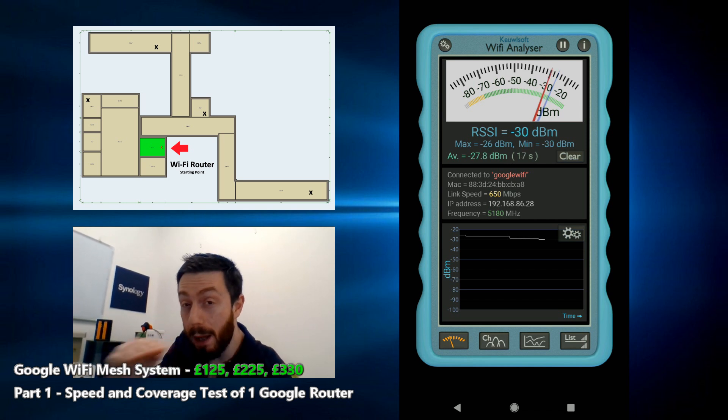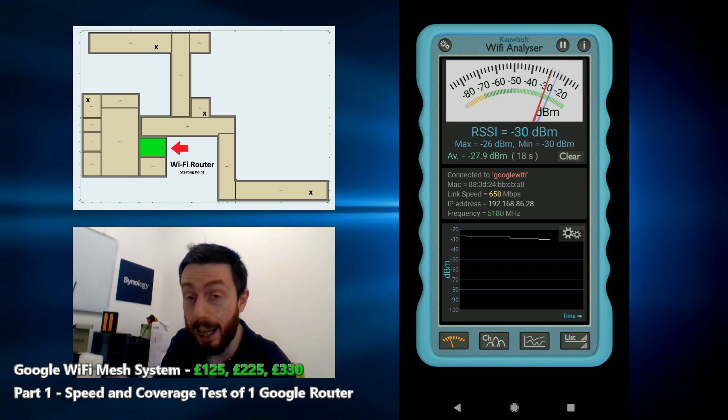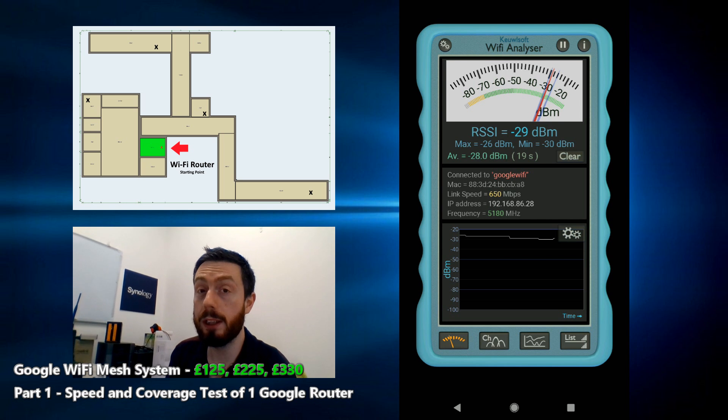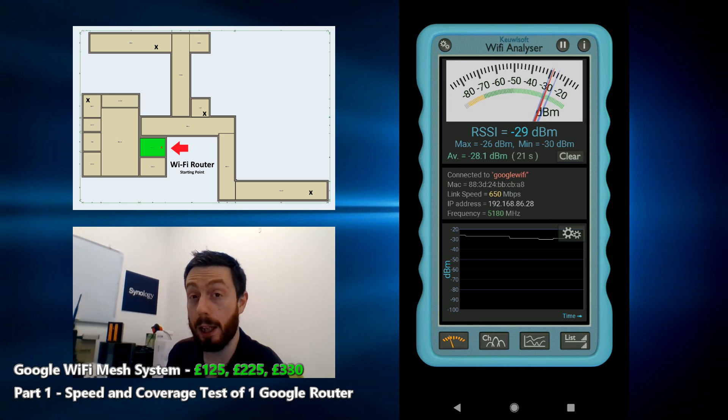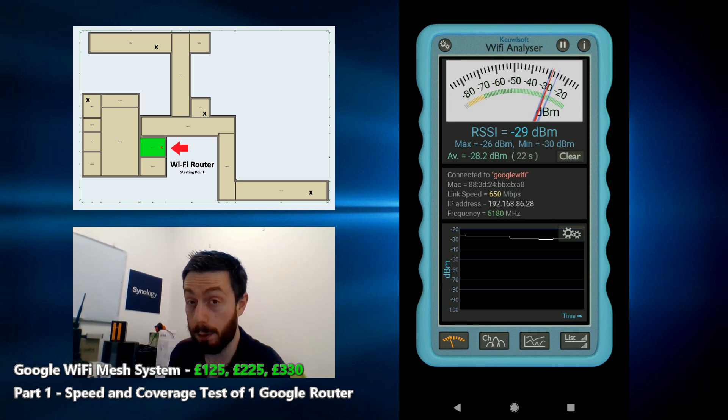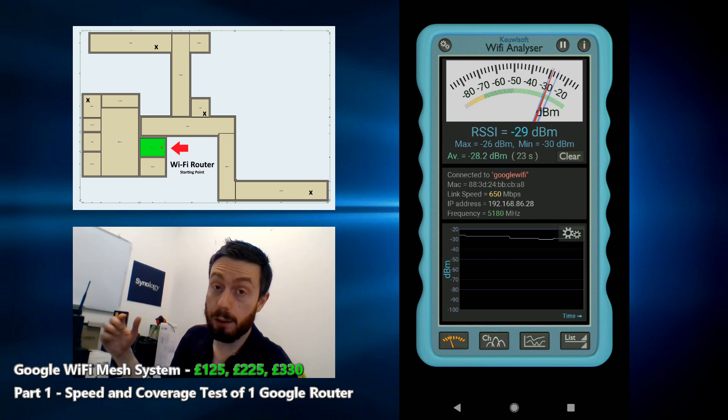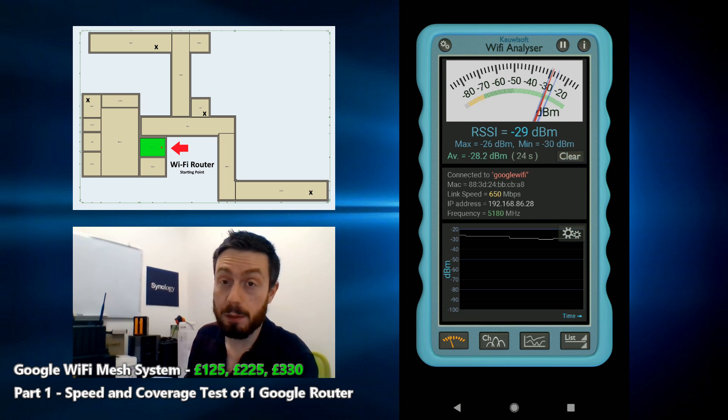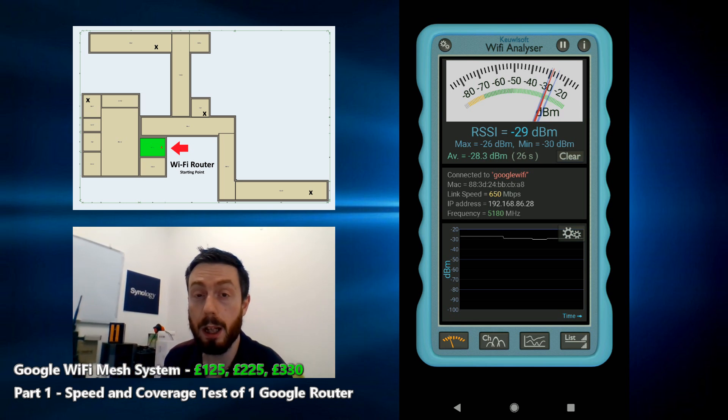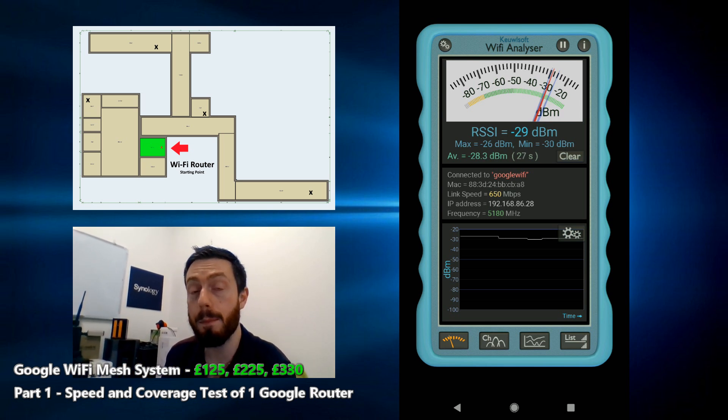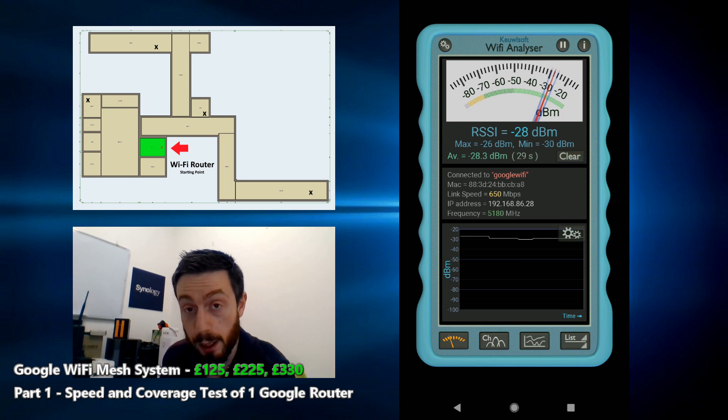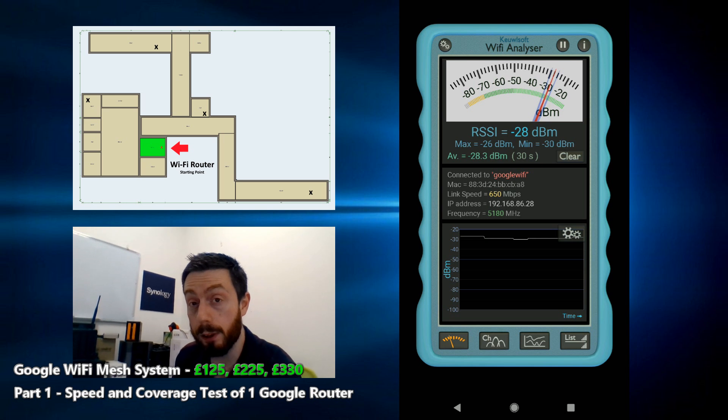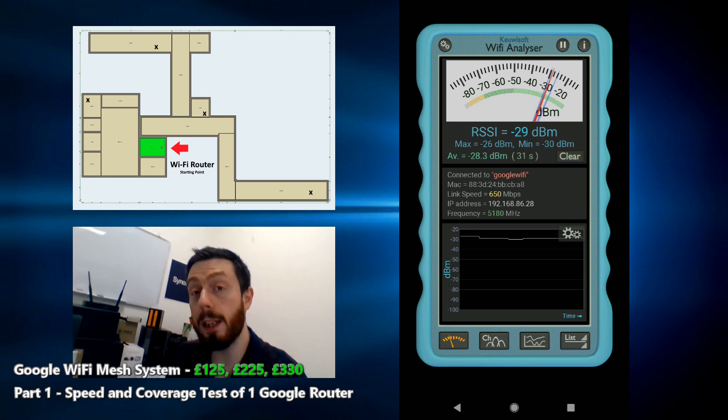First and foremost, what we want to do is get a base level test of what it's like with only one working mesh system. So I'm going to move away from this mesh point and on screen right now there should be our speed checker app. Without further ado, let's start making our way from this mesh point in the office.